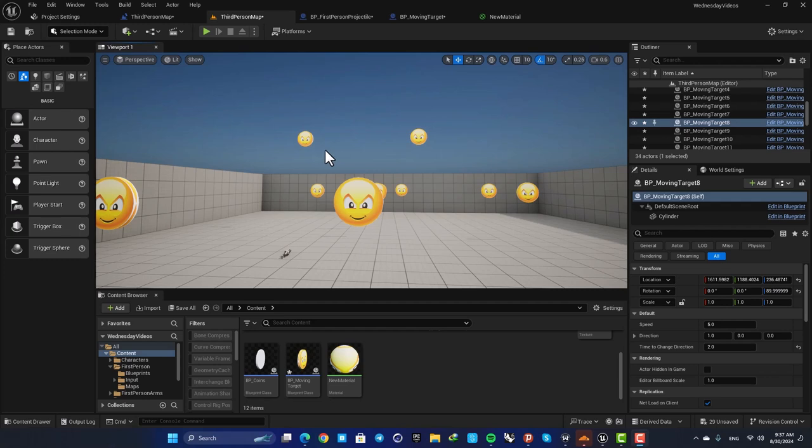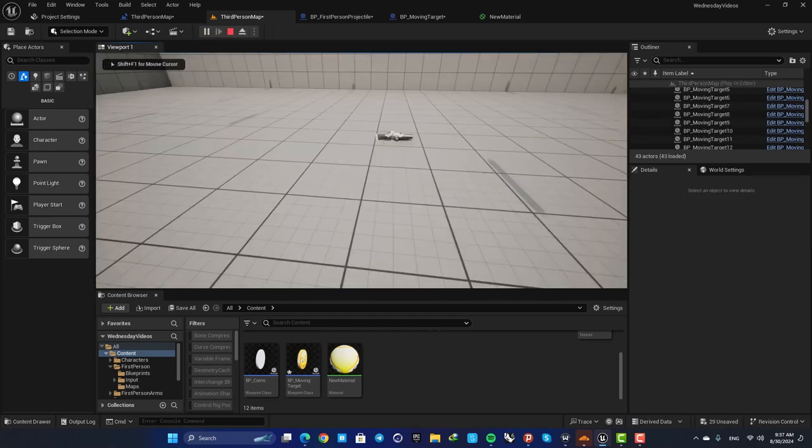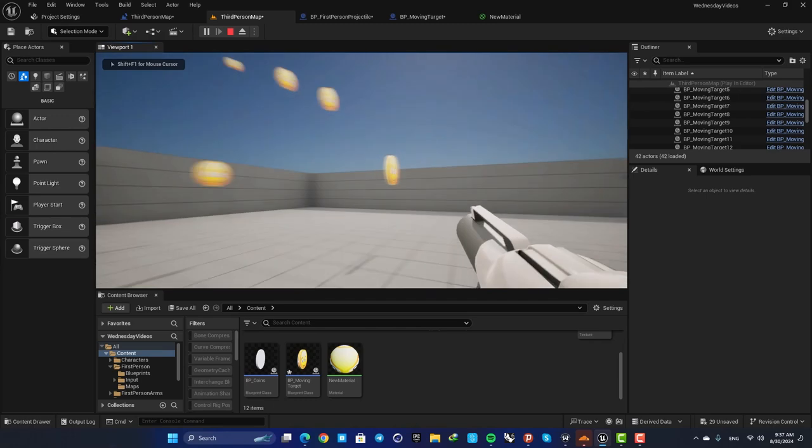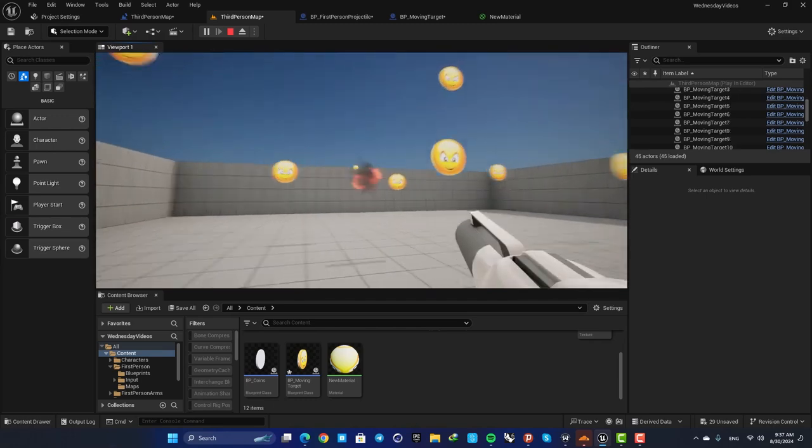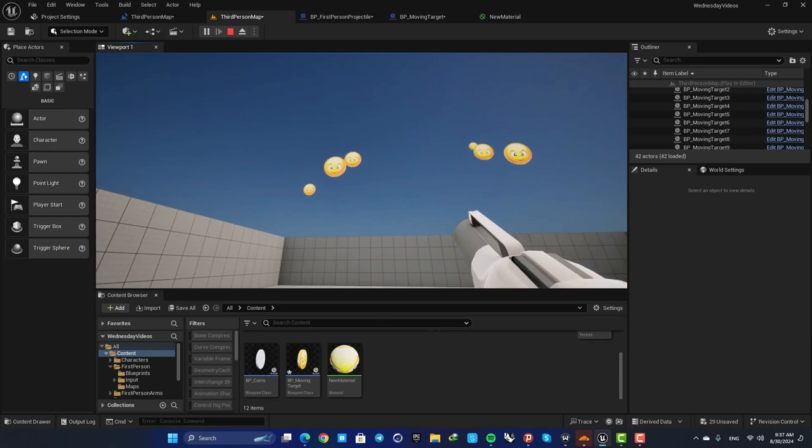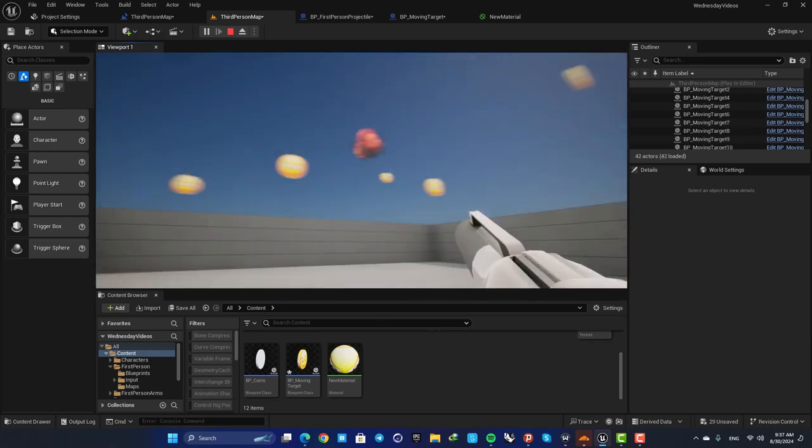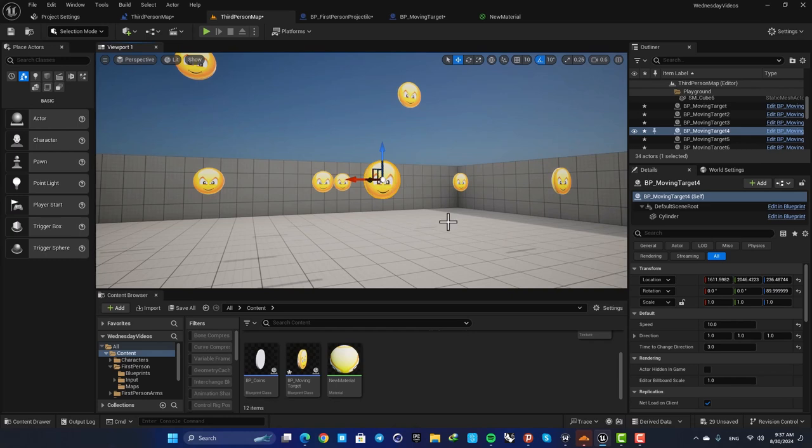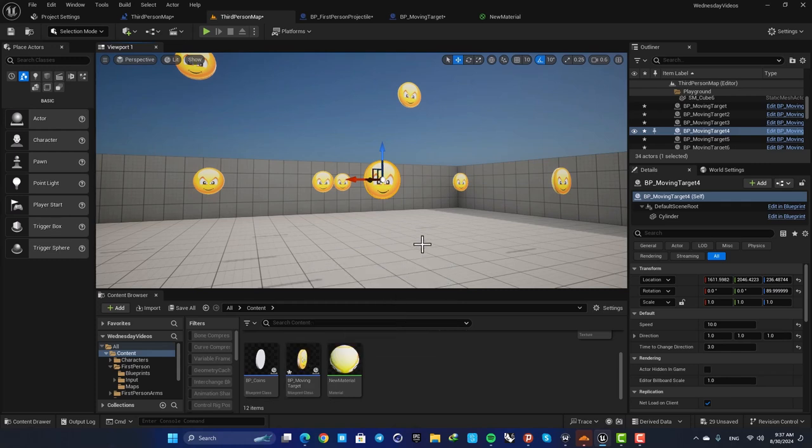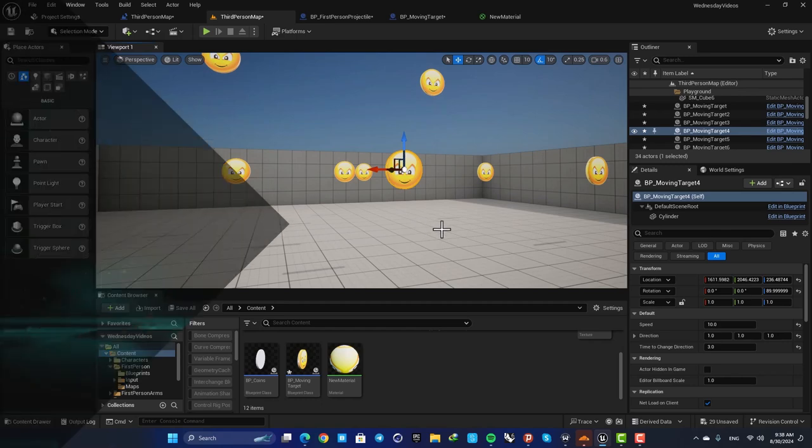Hey guys, I hope you're doing well and welcome back to another video. In this one we are going to look at how we can create moving targets in our project and then how to shoot them and destroy them. These blueprints are instance editable so you're able to create a blueprint asset, drag it into the scene, and then customize their direction, their speed, and also the time that they change direction. So let's jump right in and see how we can set this up.